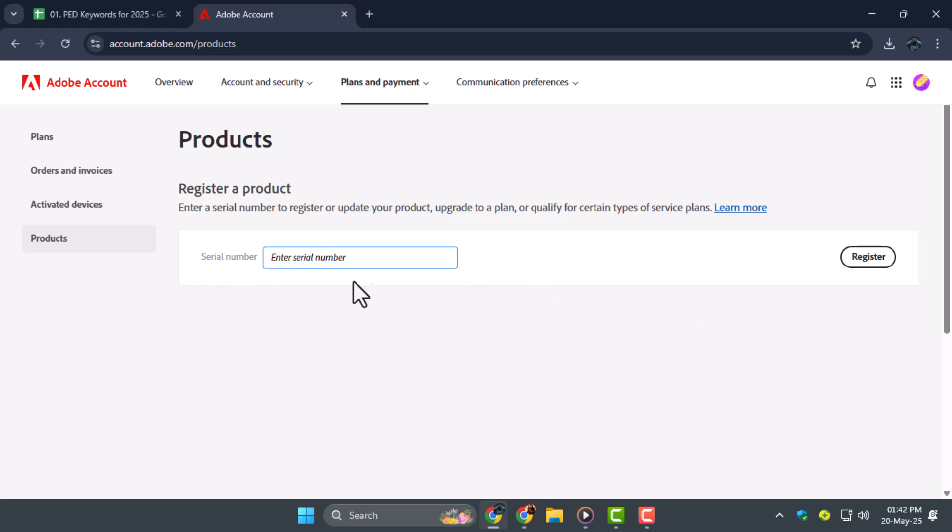Step 3. Enter your serial number carefully in the space provided. This number might have been sent to your email, or it could be printed on the product box or purchase receipt. Make sure there are no typing errors while entering it.